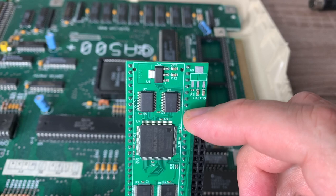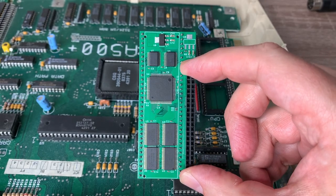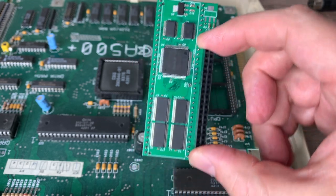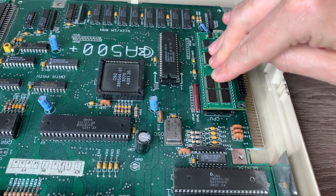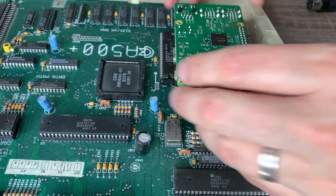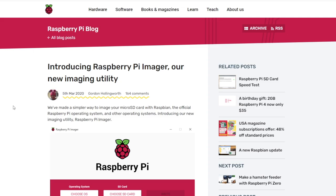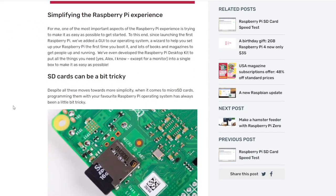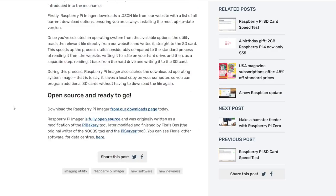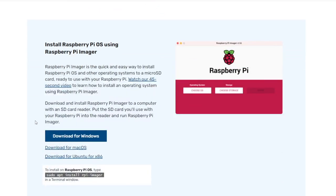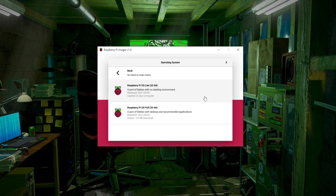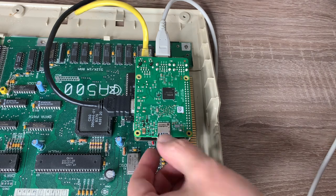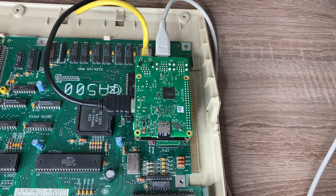So we can plug the Pi Storm straight into the Amiga before we power anything on. Obviously, we need to make sure that we get the orientation right. And you can see there is a little notch on the end of the Pi Storm, which lines up with the socket notch on the motherboard. And we don't need a power supply as the Raspberry Pi will actually take its power directly from the Amiga. And we're going to need an SD card. It is suggested that you use the Lite version of Raspberry Pi OS as the windowing system on the full version adds system load, which will then slow down performance.